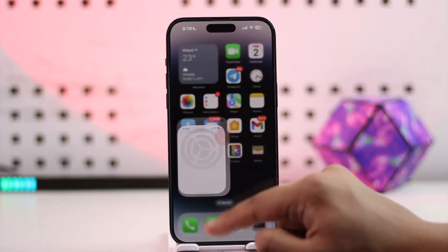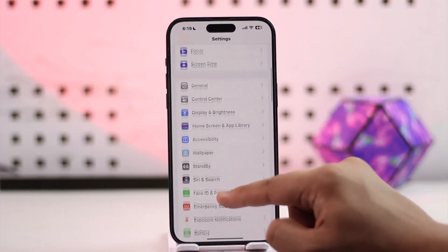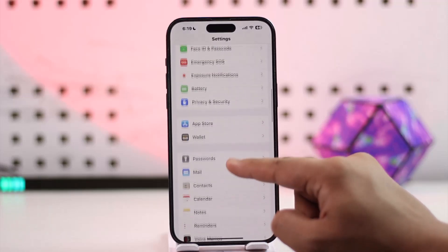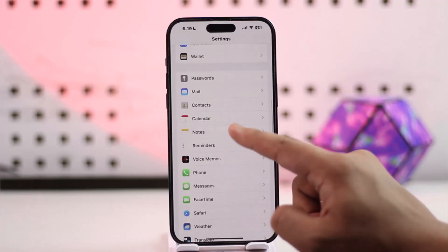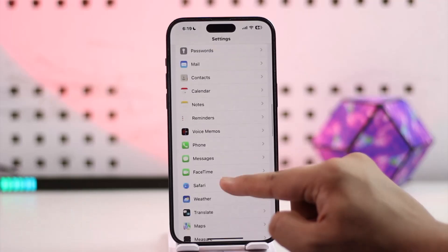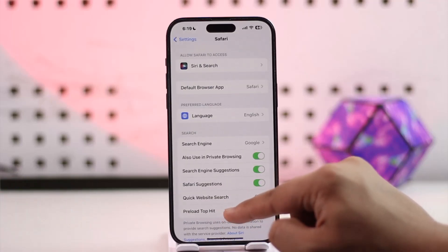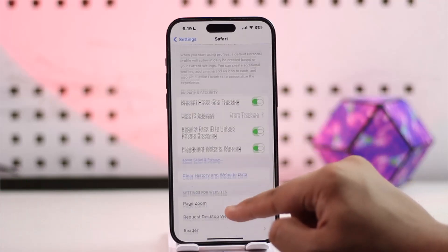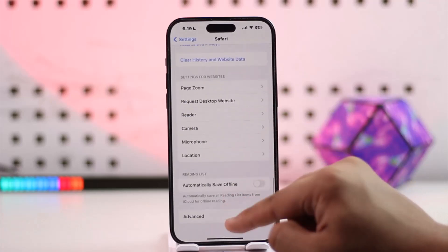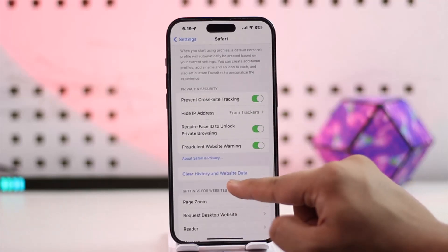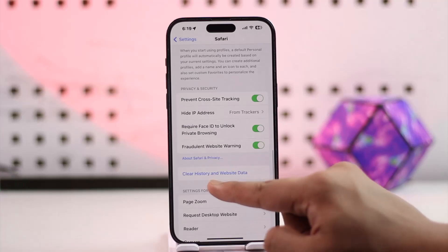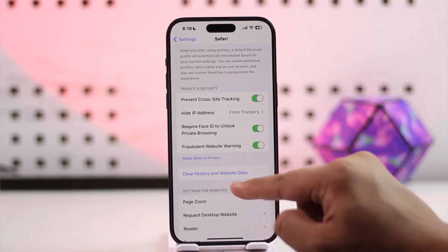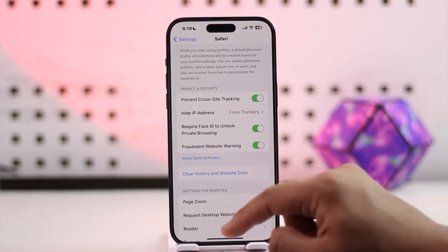You can try clearing the browser data by simply going to Settings, then from here simply going to Safari, then you can simply try to clear all of the data by selecting Clear History and Website Data.